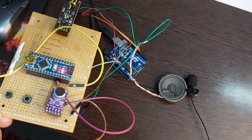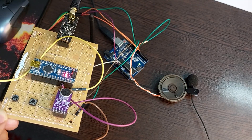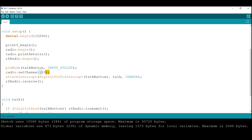Well, you see it doesn't work. I tried channel 48 — it doesn't work either. Finally, it worked on channels 24 and 26.